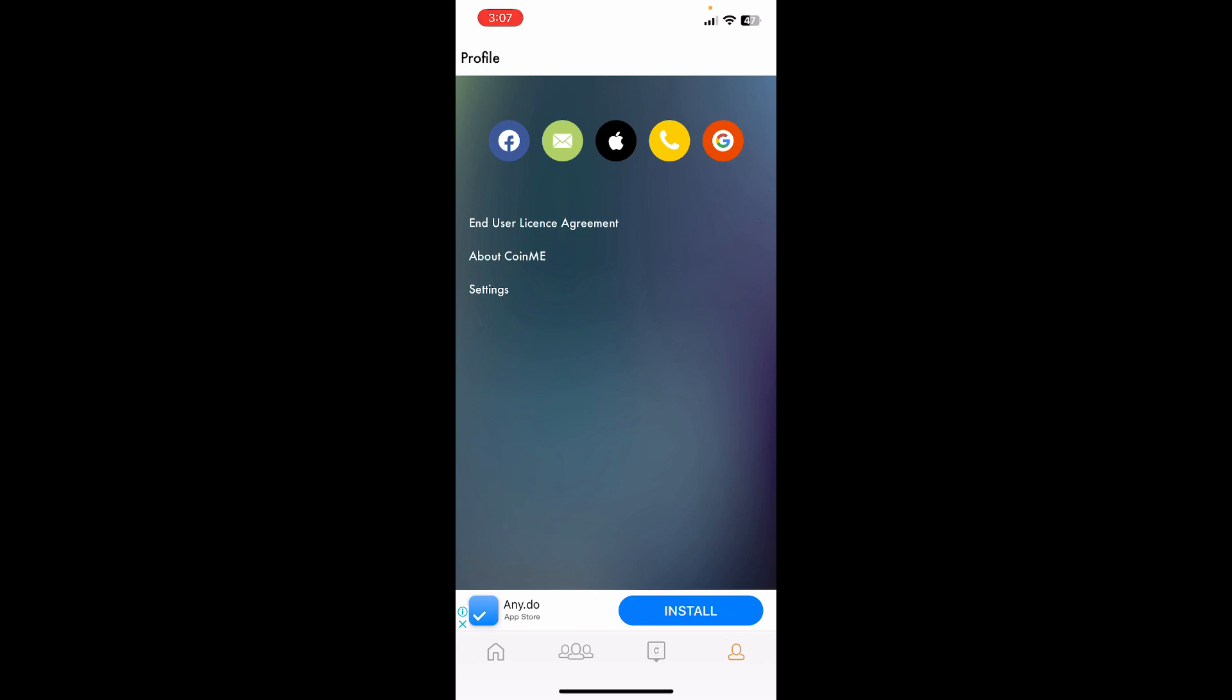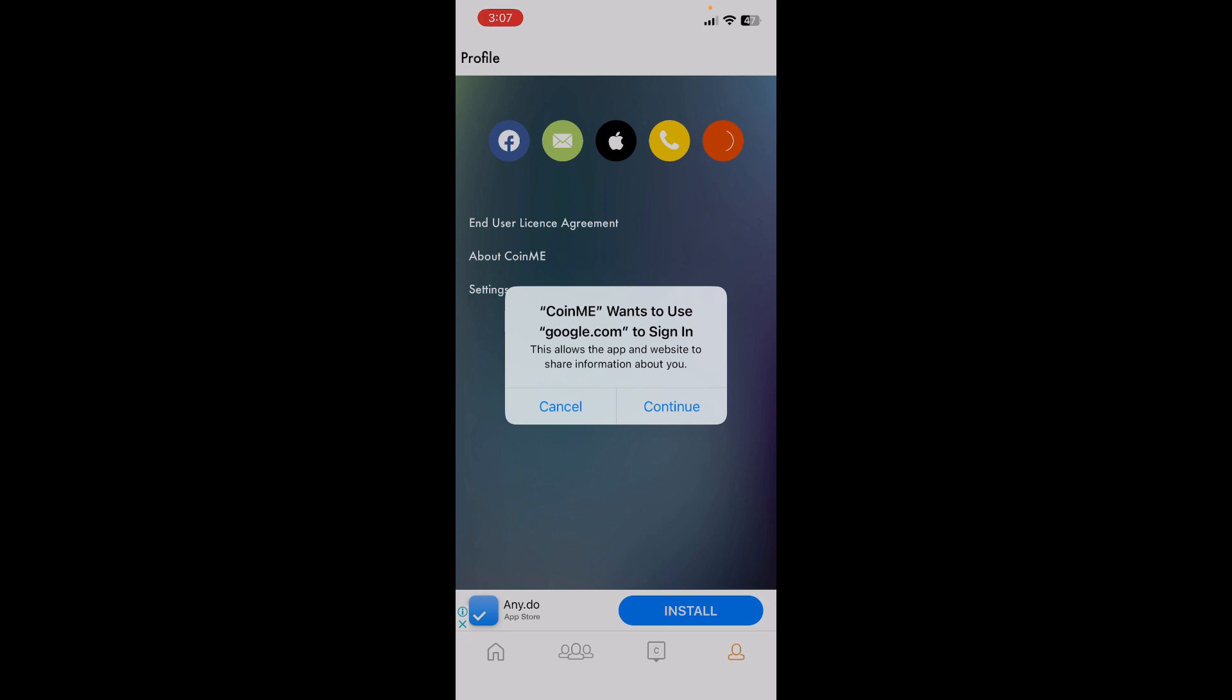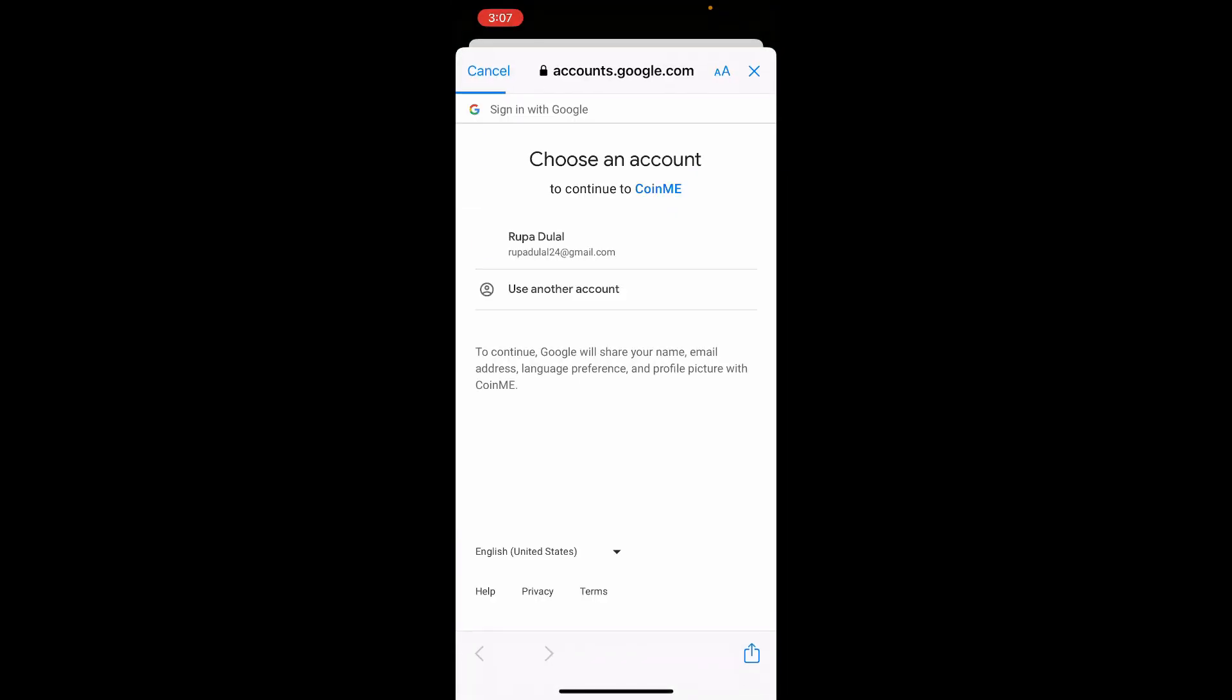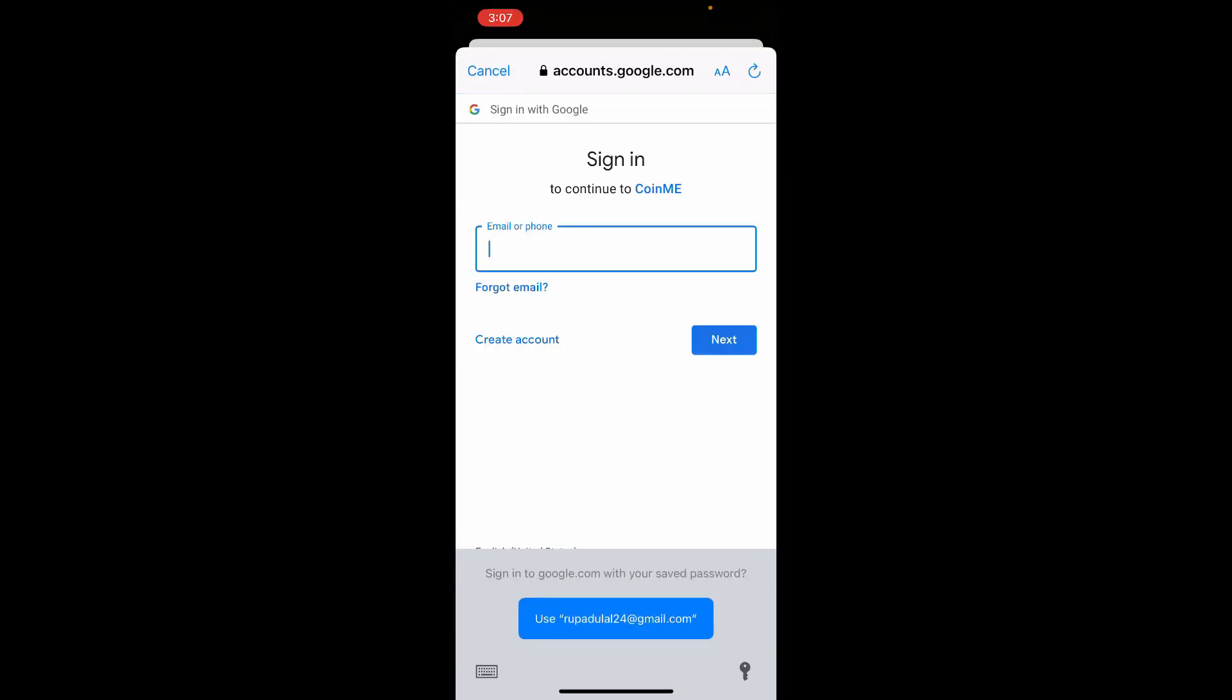Select one of the options from the display. In my case, I'm going to choose the Google option. Tap on it and then tap on continue. Enter your Google account's credentials and sign into your Google account.